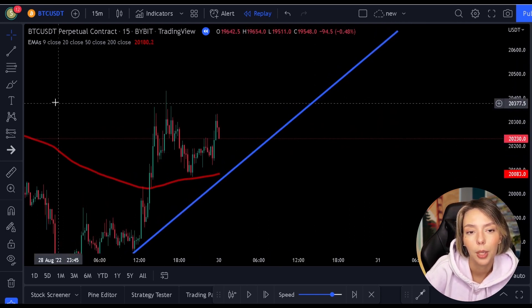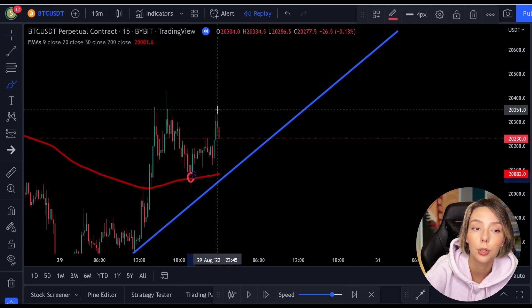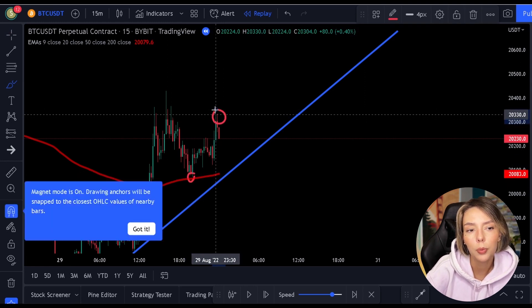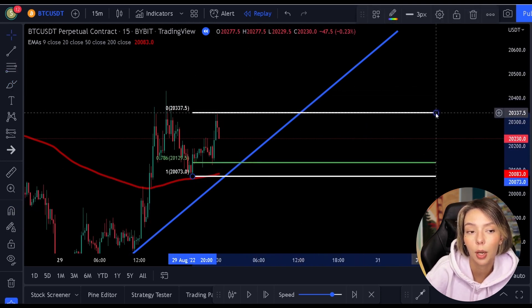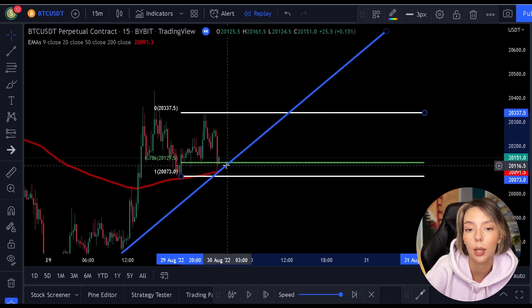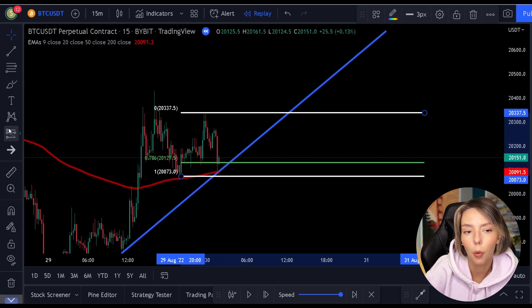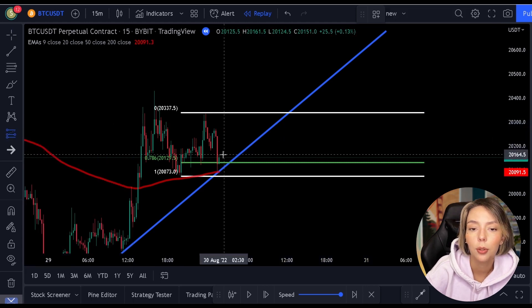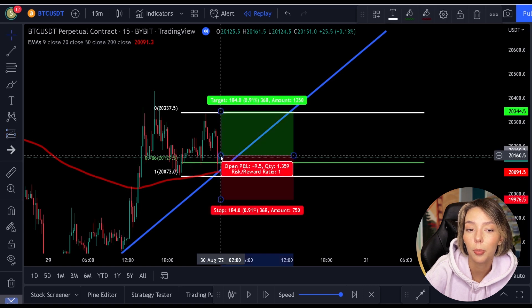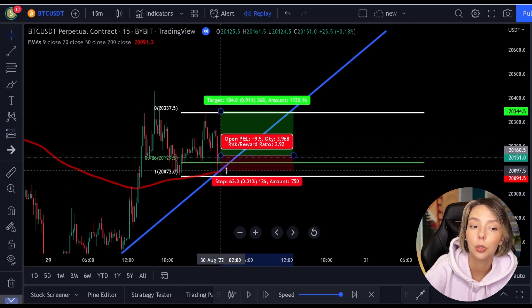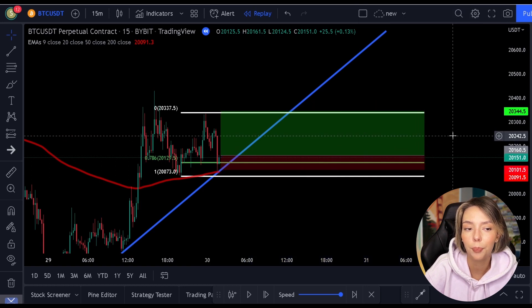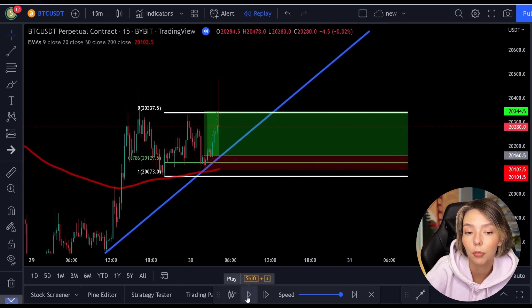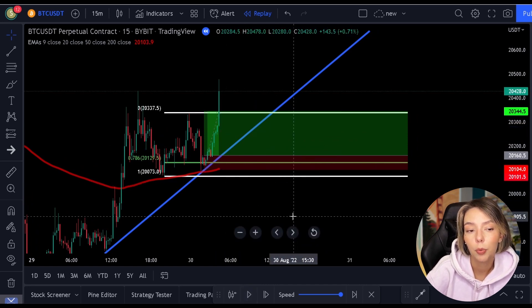Let's look at another example. Here on the chart we see a clear low followed by a clear high, so we can pull out the Fibonacci. Once we've done that, we see that the 200 moving average also ends up at the 0.786 level. In addition, we see another support level which also lands exactly on the 0.786 level. So here too we can open a position with three confirmations. You can choose to place the stop loss below the 0.786 level to increase the risk-reward ratio, but I would only do this if you have at least three confirmations.